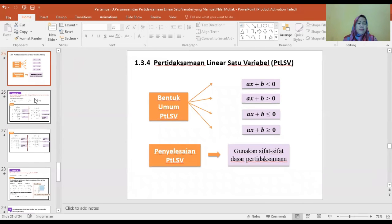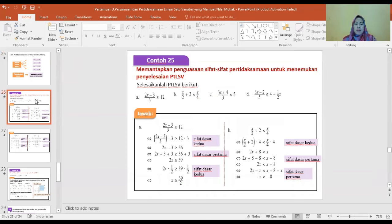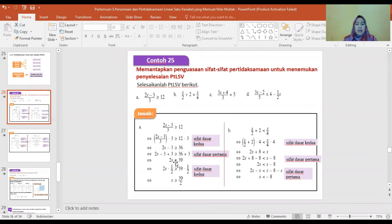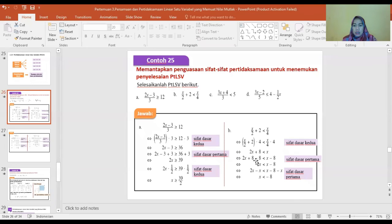Contoh soal: (2X min 3) per 3 lebih besar sama dengan 12. Ini menggunakan sifat dasar kedua. Contoh lain: X per 2 ditambah 2 dikali 4 lebih kecil dari X per 4 dikali 4. Sifat dasar pertama diterapkan, kemudian sifat dasar kedua, menghasilkan penyelesaian pada garis bilangan.